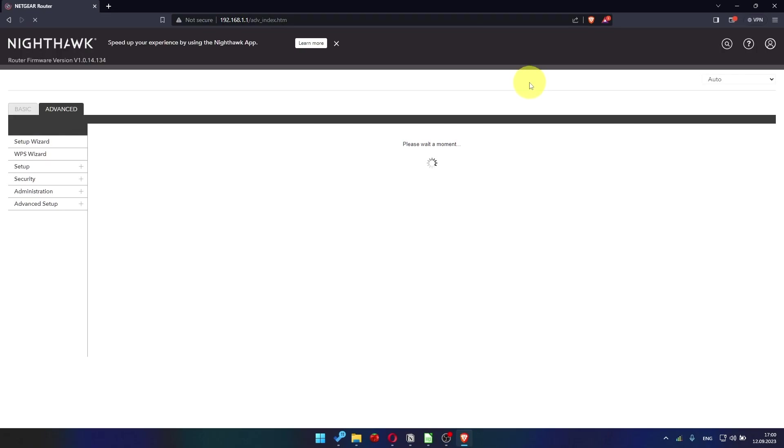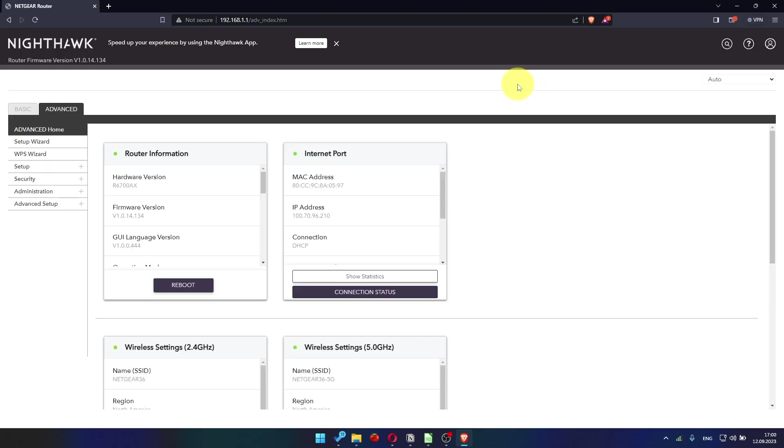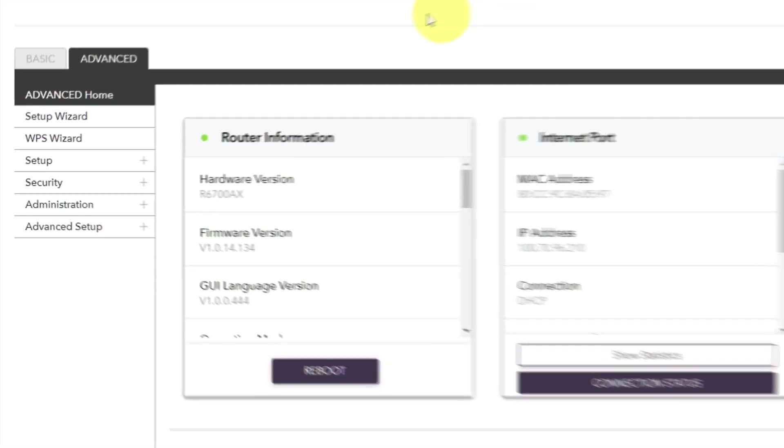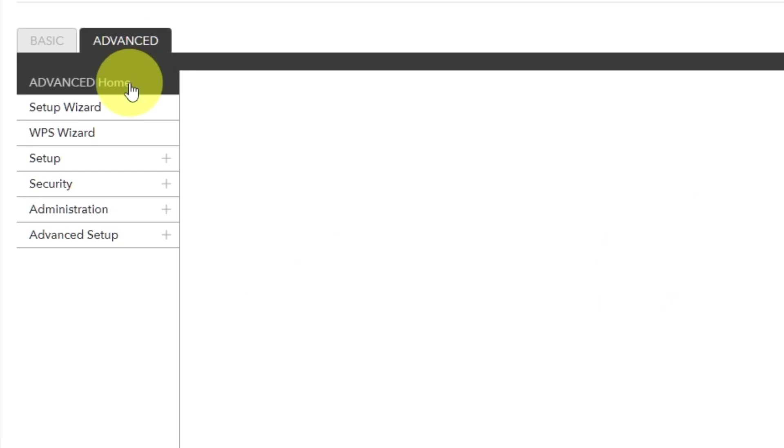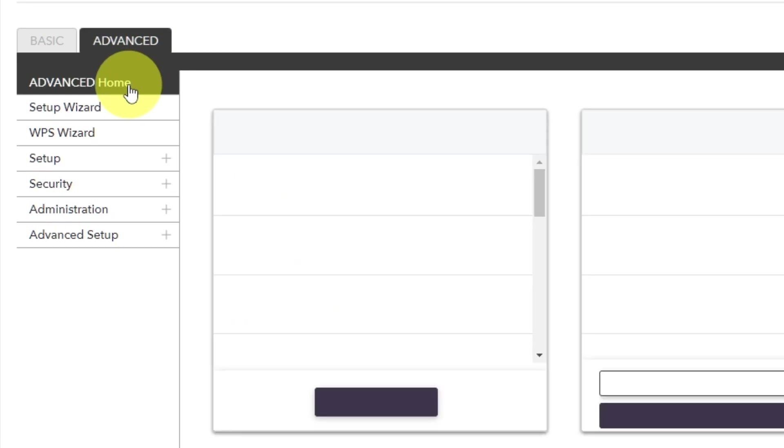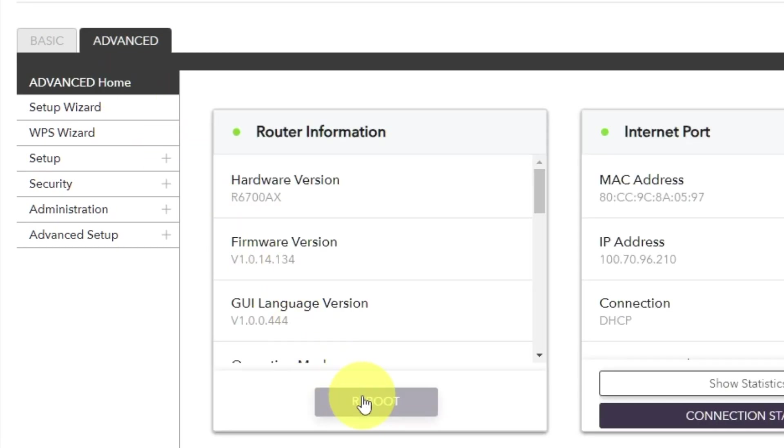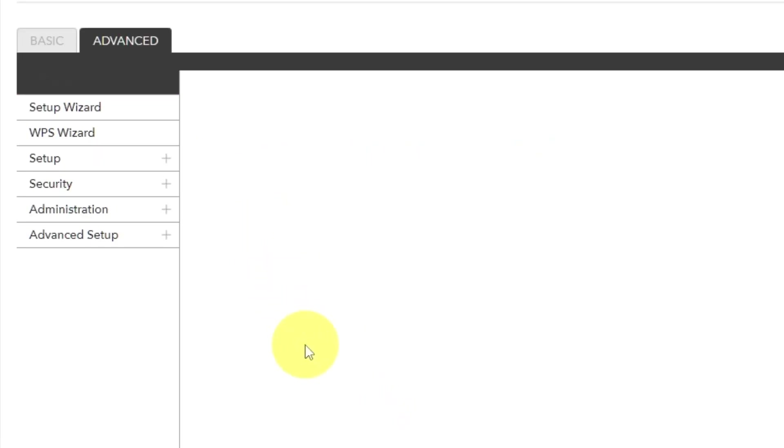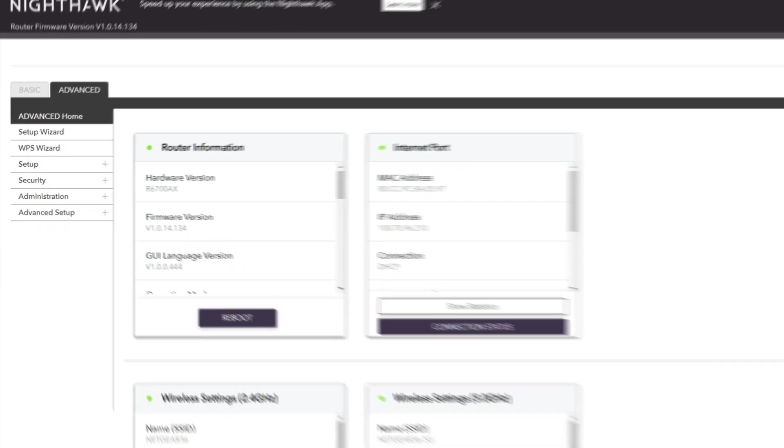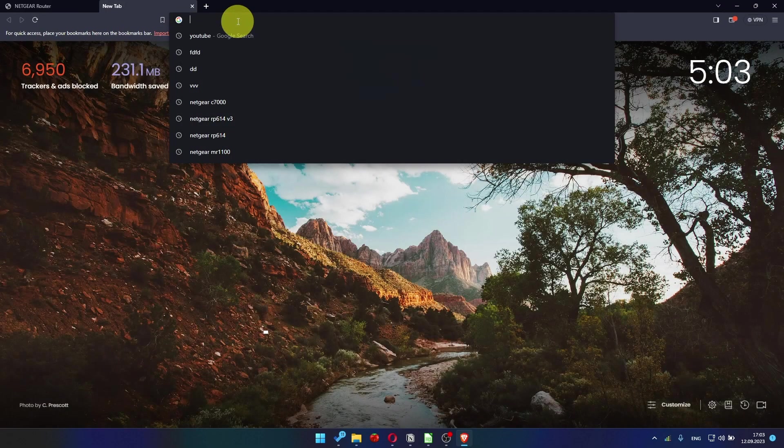And then reboot router again. Go to Advanced. Advanced Home. Click on the reboot button. And click Yes. After restarting, wait a few minutes and try Googling something.